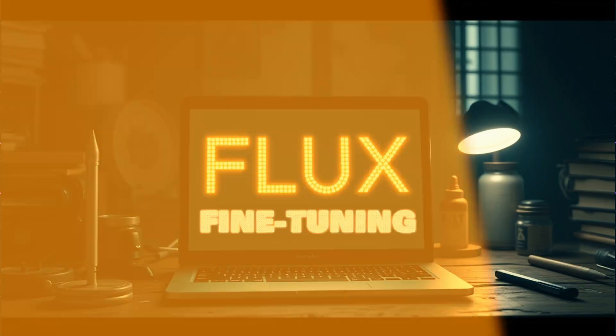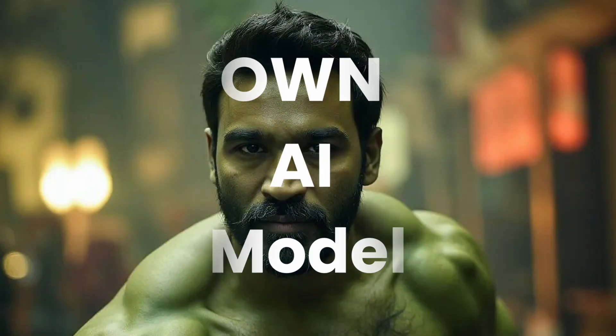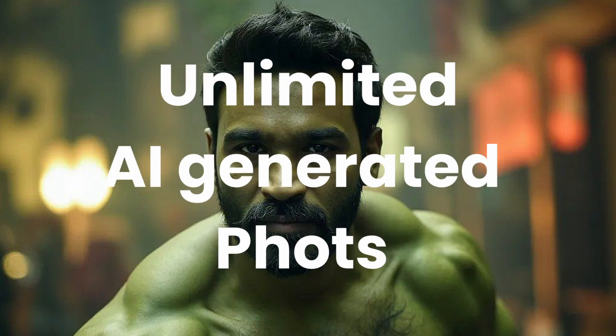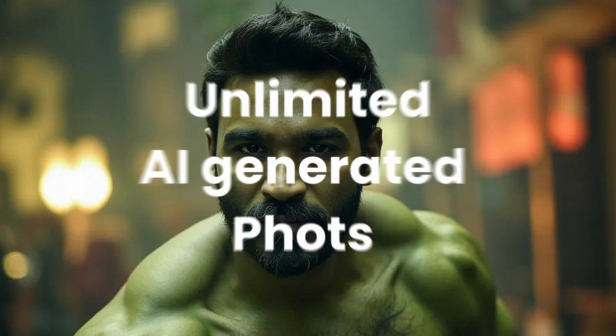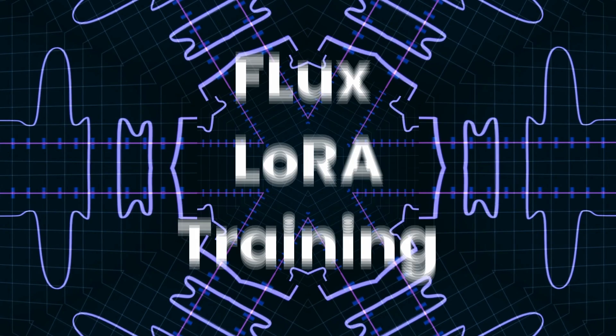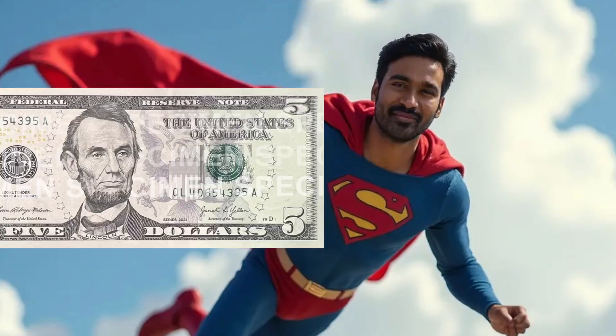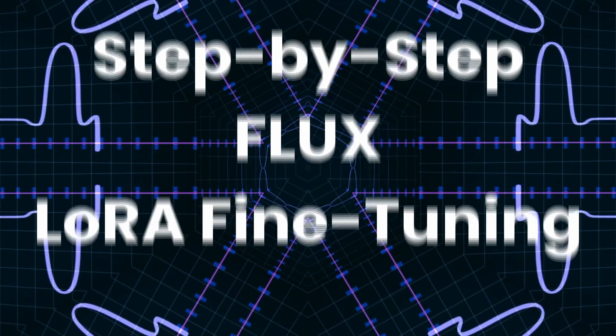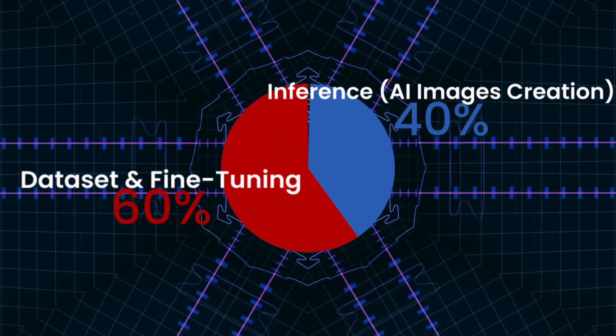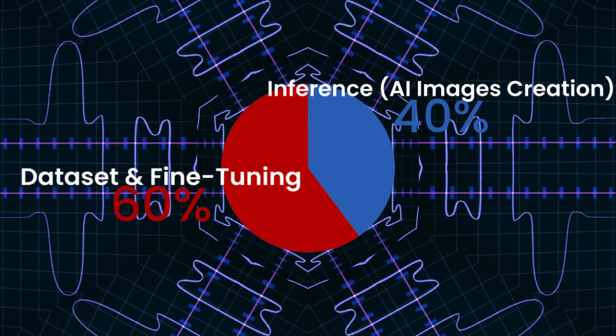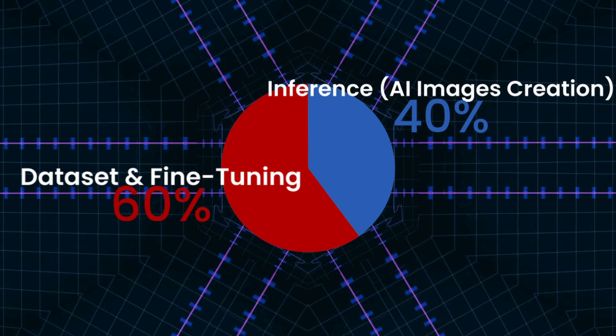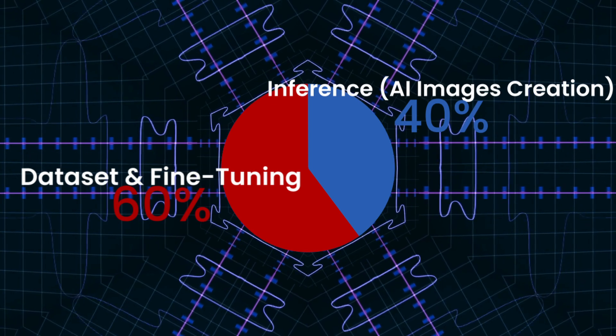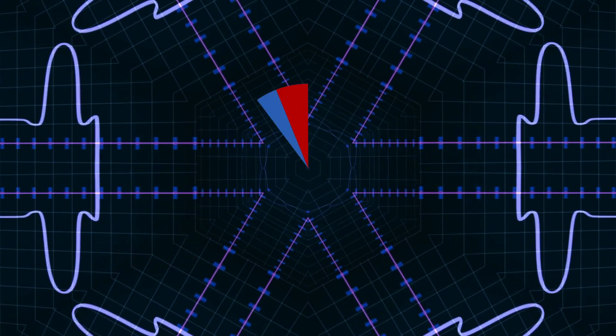I'm going to show you how you can take a bunch of pictures of you and create an AI model with which you can generate unlimited AI images of yours. This entire training process is going to take less than $5. This video is going to have three different parts: the first one dataset creation, the second one the fine-tuning, and the third one the final inference after we have the model ready.